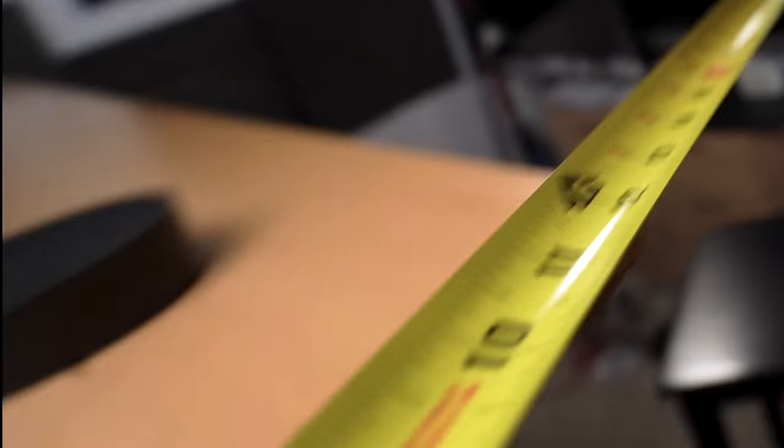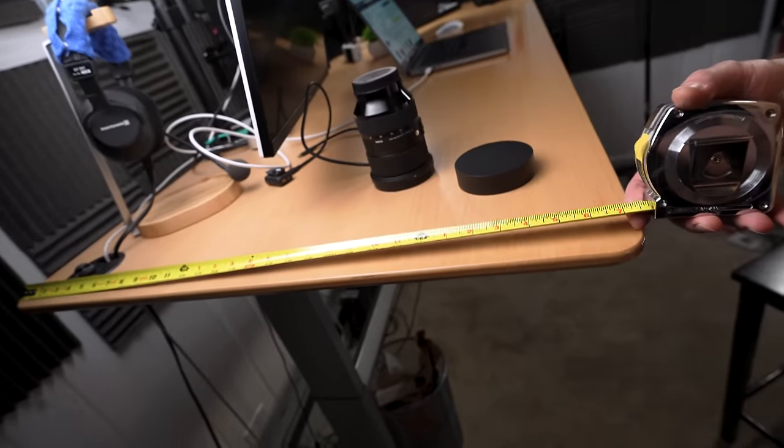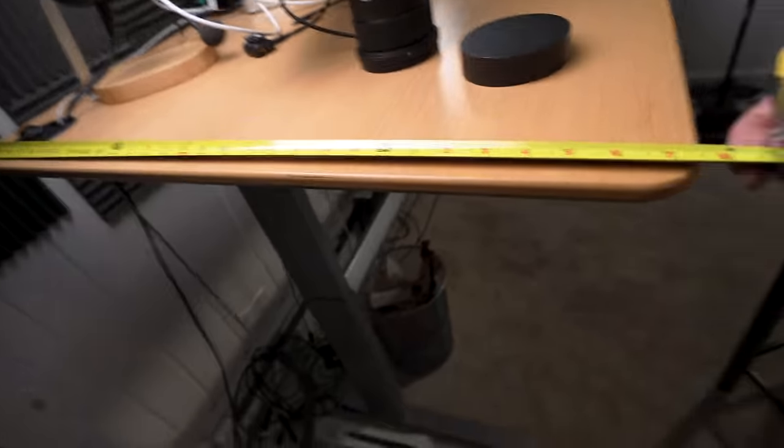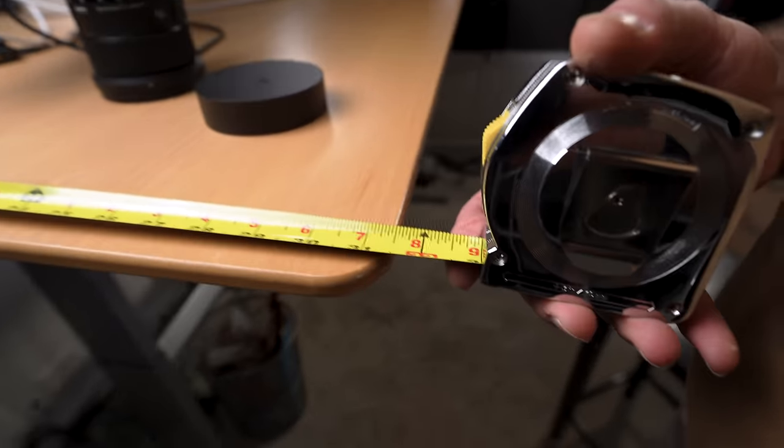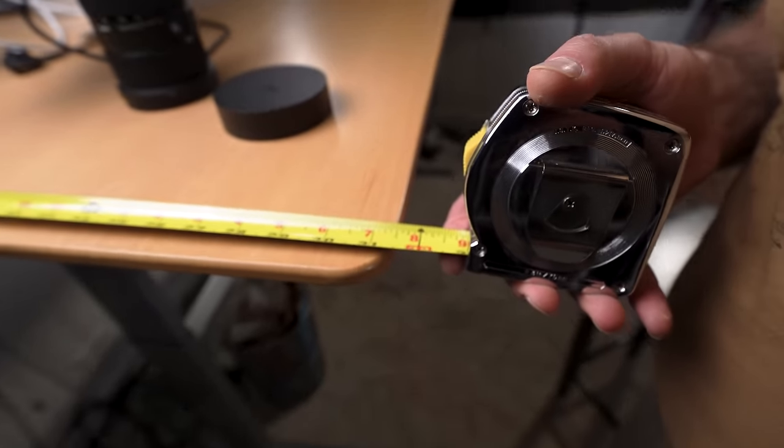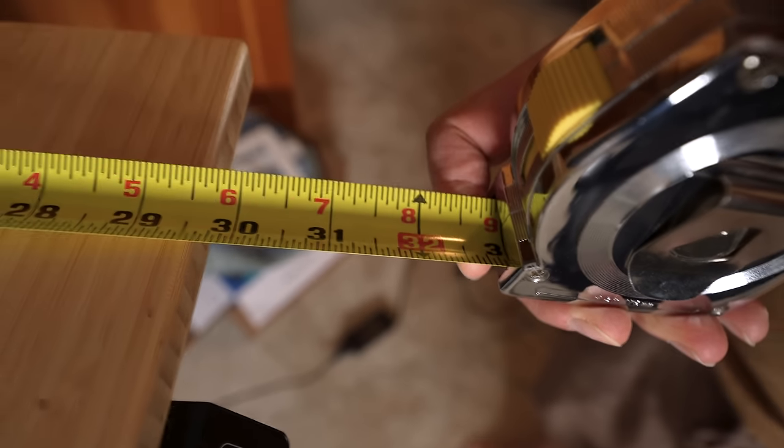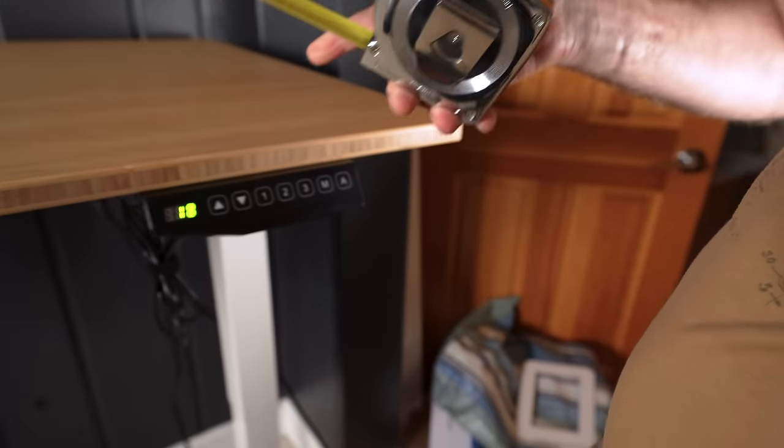So unfortunately, there's one thing about this new desk why I won't be upgrading just yet. And it's a personal preference kind of thing. I've just measured my desk and it's 31 and a half inches. The new desk, 29 and a half.